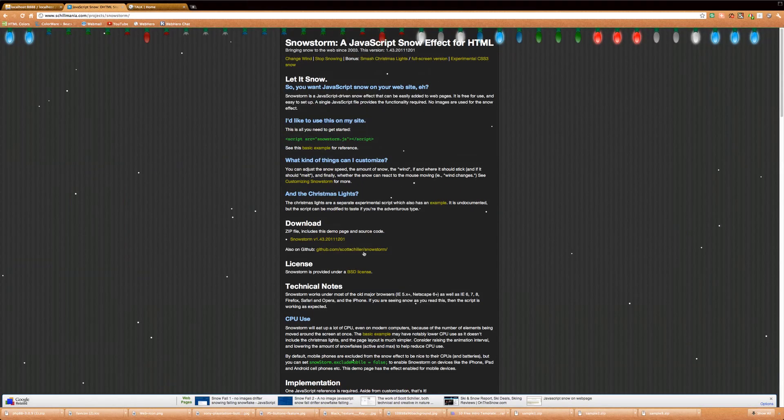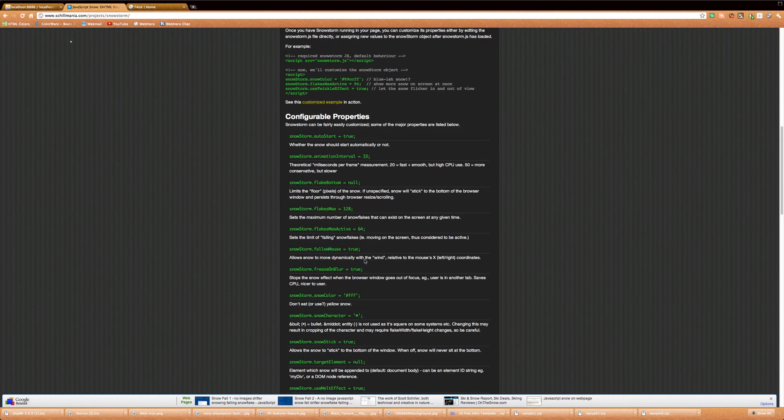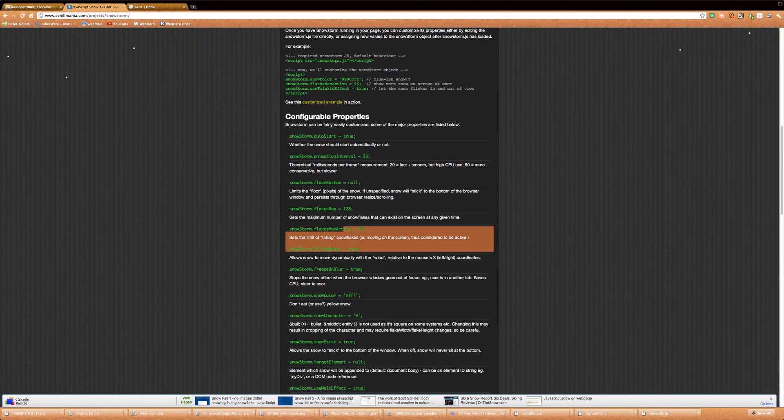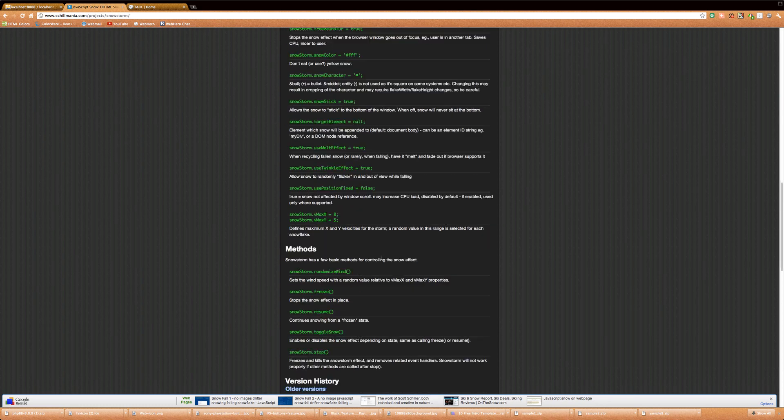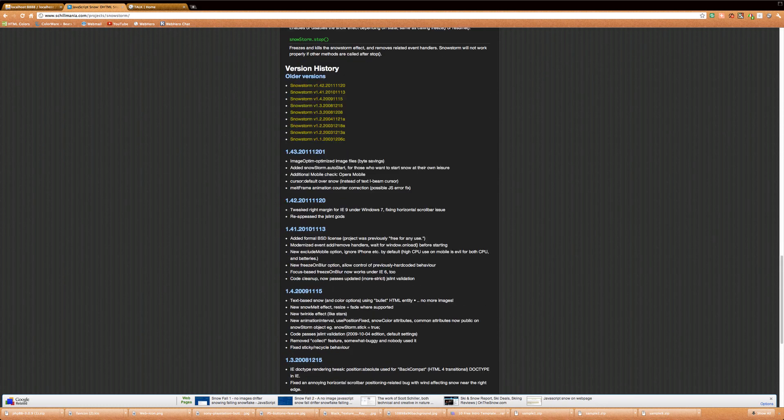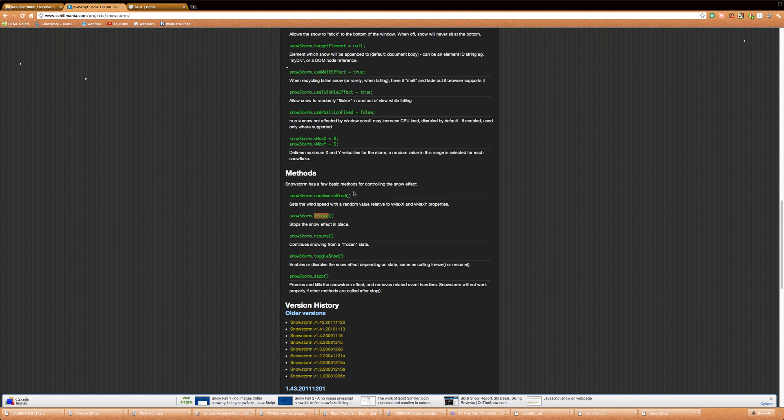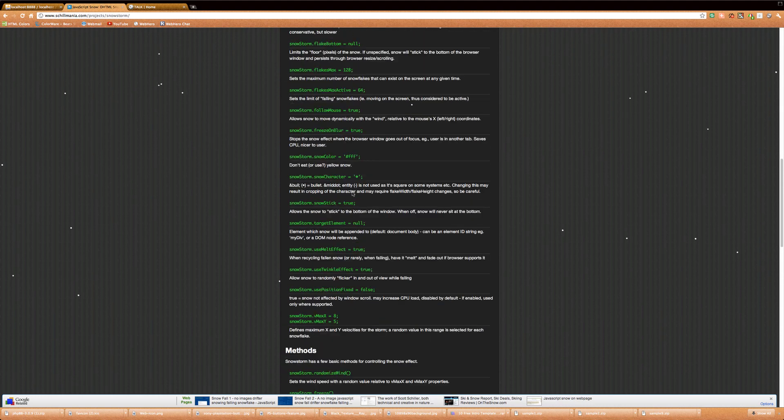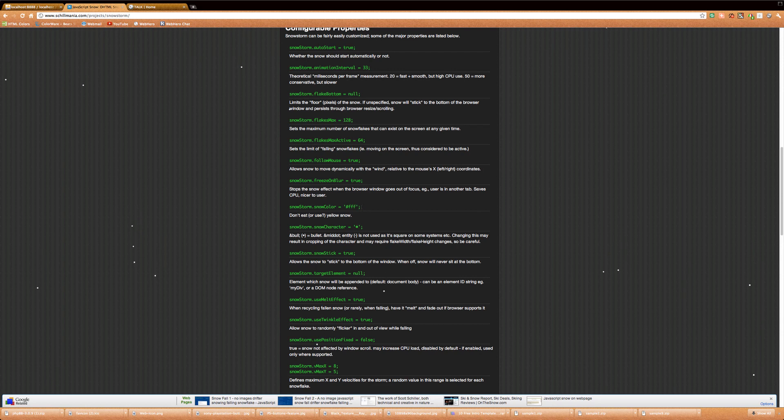Now I'm going to give you this link, and if you scroll down to here, you can see that there's a bunch of different properties that you can customize. Okay, so basically, let's just do something where, let's say we want to change the snow color.